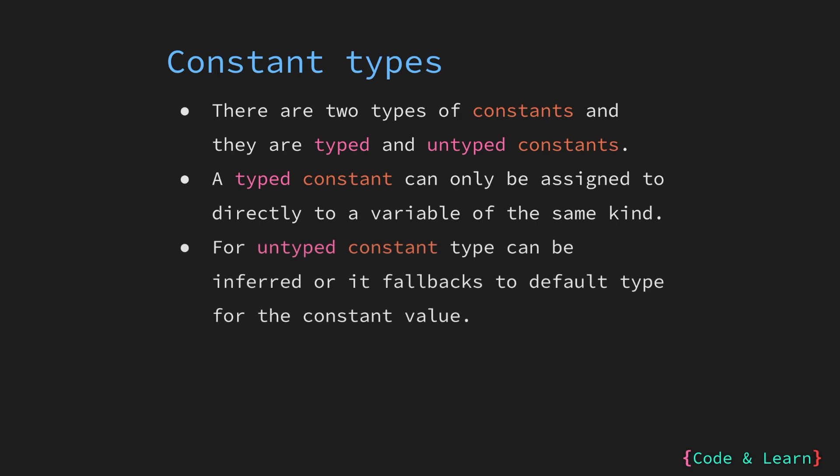On the other hand, for an untyped constant, the value can be assigned directly to a variable as long as their default value of the untyped constants can be converted into type of the variable. Again, this can be a little bit verbose, but we will have a look at this in the coding example.